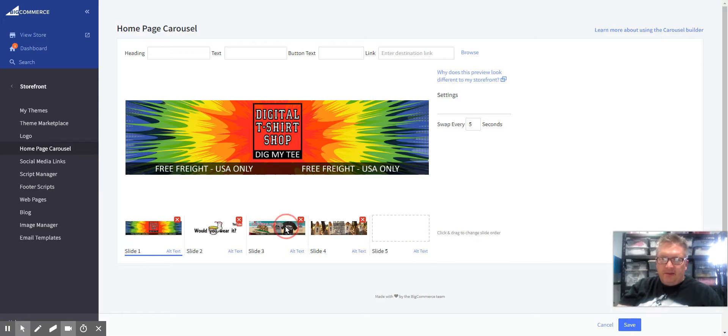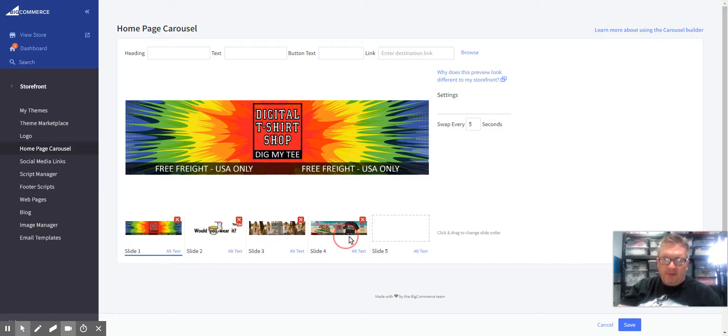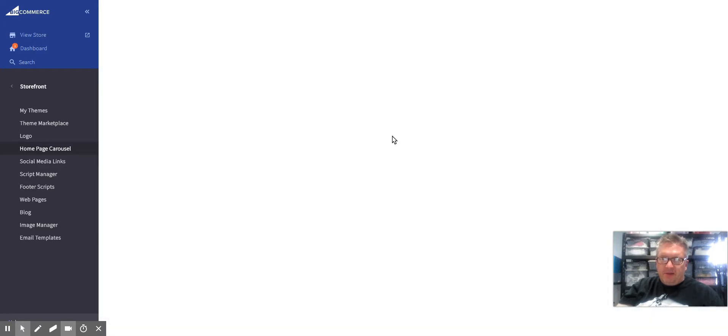I can move things around as I want. Just drag and drop them between the five spaces down here, then save it.